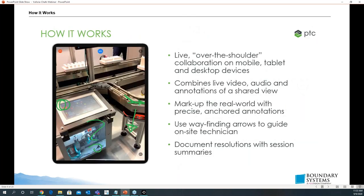How it works: you can see a tablet here that looks like an iPad. This gives you live over-the-shoulder collaboration on a mobile tablet or desktop device. There is a desktop version, so if you're a manager or expert technician working from your desk, you can use the desktop version to collaborate with a technician out in the field. It combines live video, audio, and annotations of a shared view. You can mark up the real world with precise anchored annotations and use wayfinding arrows to guide on-site technicians.